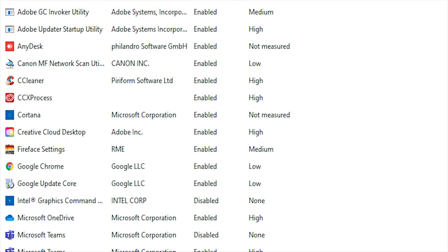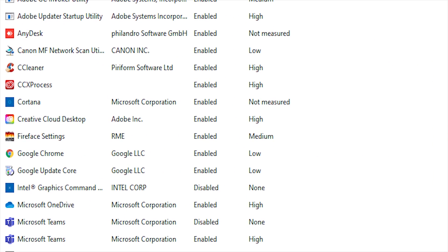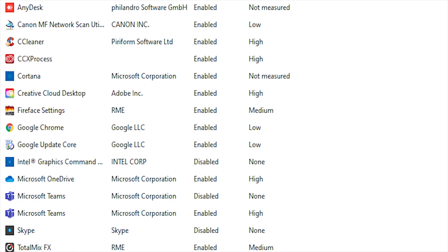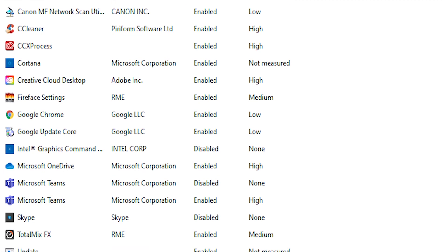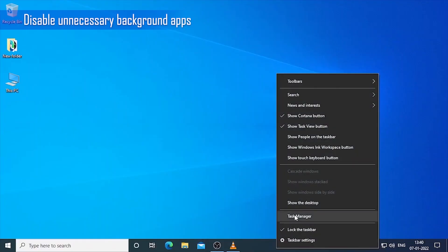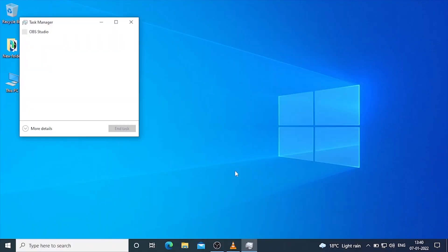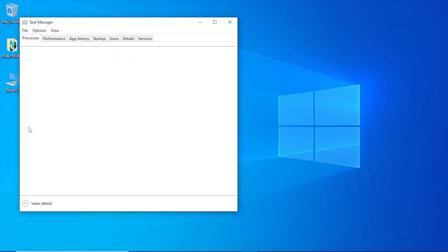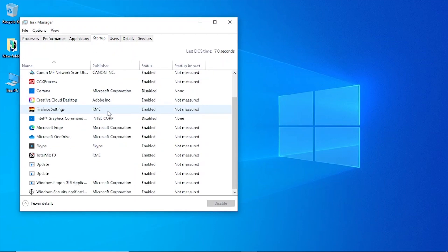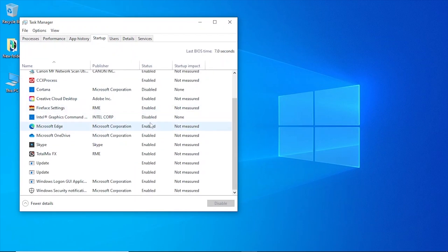Optimize startup programs. Your laptop's startup programs can slow down its performance and cause it to take longer to boot up. To optimize startup programs, open the task manager and disable any unnecessary programs from starting up automatically. This will help speed up the boot up process and free up system resources for other tasks.